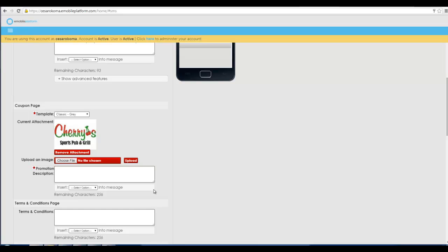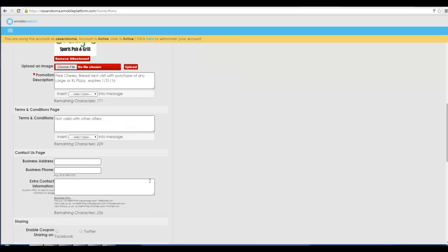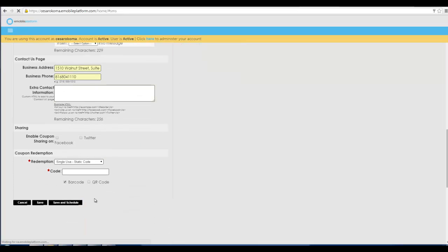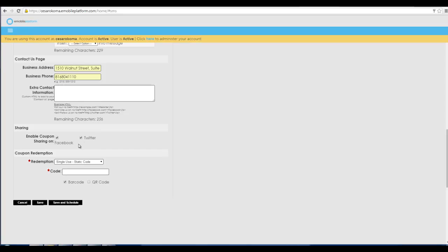Here we type in the full description of the offer. Here we put in our terms and conditions. Here we can put in the address to us which creates a map page. And here we can click and enable Facebook and Twitter sharing which allows people to share our coupon on social media which is a great tool to be able to pick up new business. Here we can put in our coupon code, whatever that is. And then we hit save.